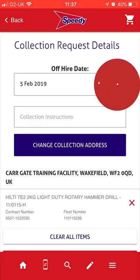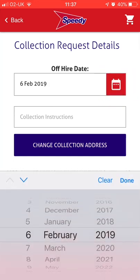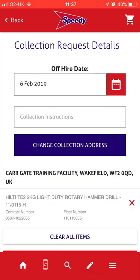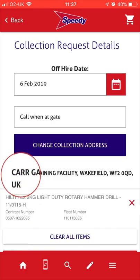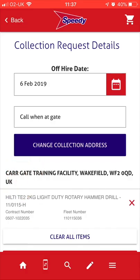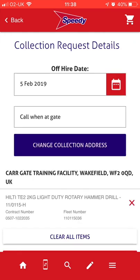Next, you will need to tap the calendar icon to select your Off Hire date. You can also add collection instructions for the depot or the driver. Here you are shown the original delivery address — this is the address the depot will be instructed to collect the items from. If you have moved our equipment to a different site, you can inform us of the new location by selecting the Change Collection Address button.